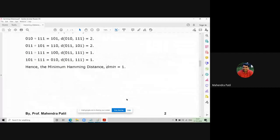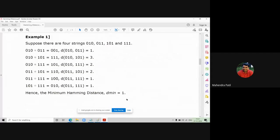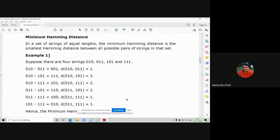How do you find the minimum Hamming distance if there are many strings given to you? In a set of strings of equal lengths — and always remember, when comparing two strings the lengths must be the same — the minimum Hamming distance is the smallest Hamming distance between all possible pairs of two strings in that set.